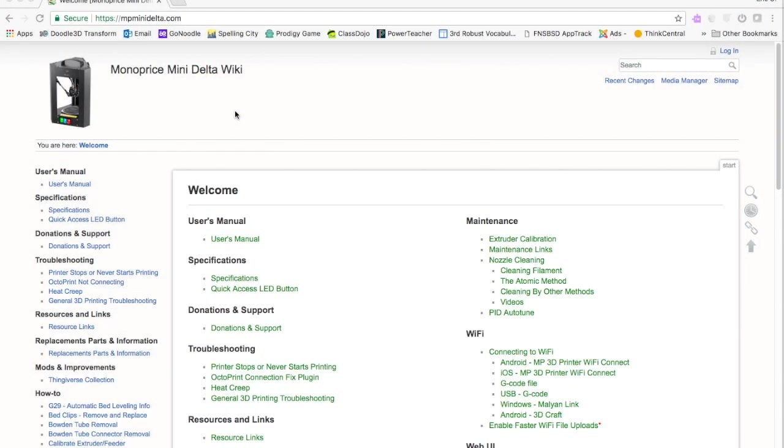I had a viewer ask me what my settings were on my Monoprice Mini Delta, and I said I would make a video on what I did with the settings or where I got the settings.